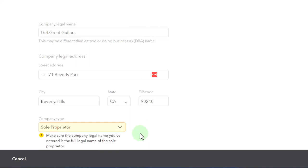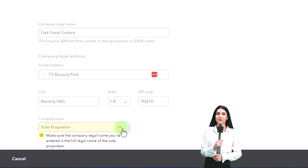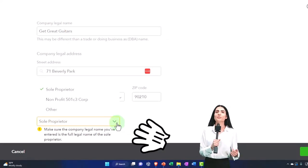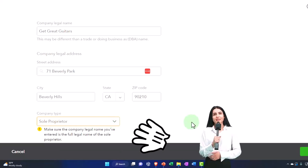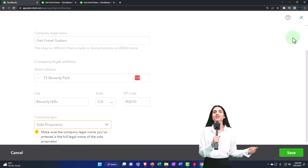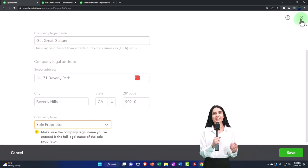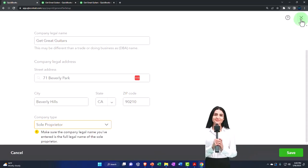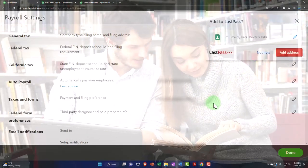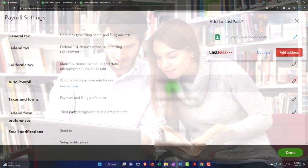Then of course, the company type down here is going to be important, sole proprietor versus other formats, so that they can process the proper payroll. It should populate automatically there because we entered that information in the company settings when we set up the general company settings.